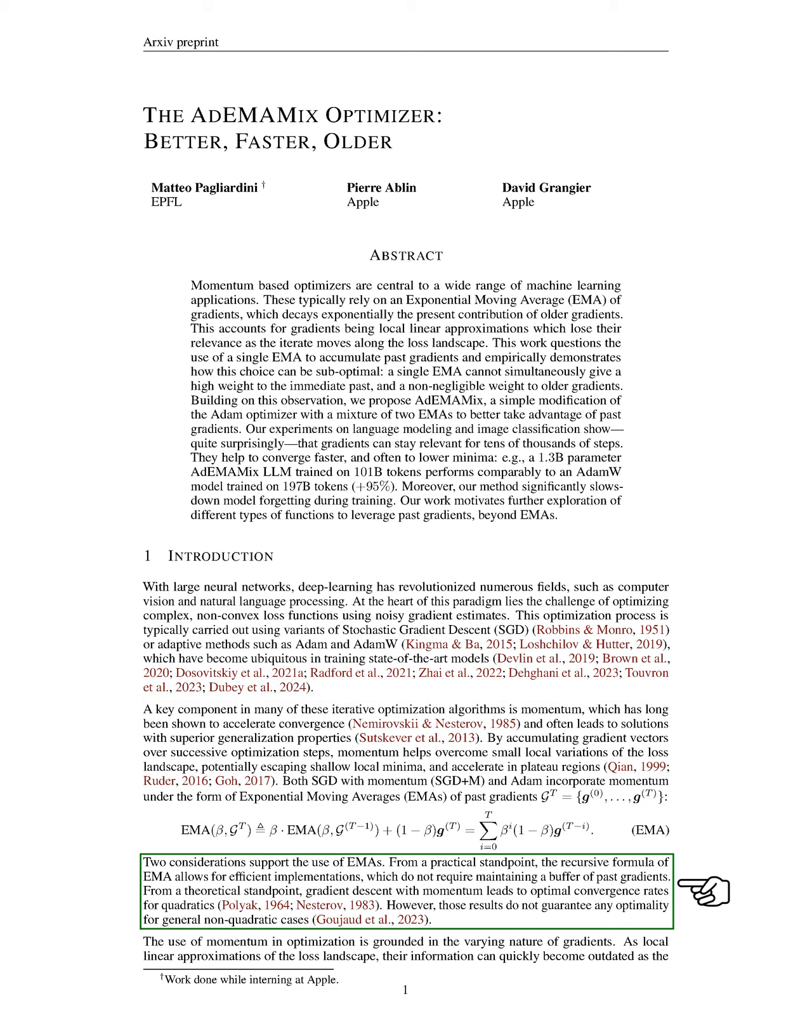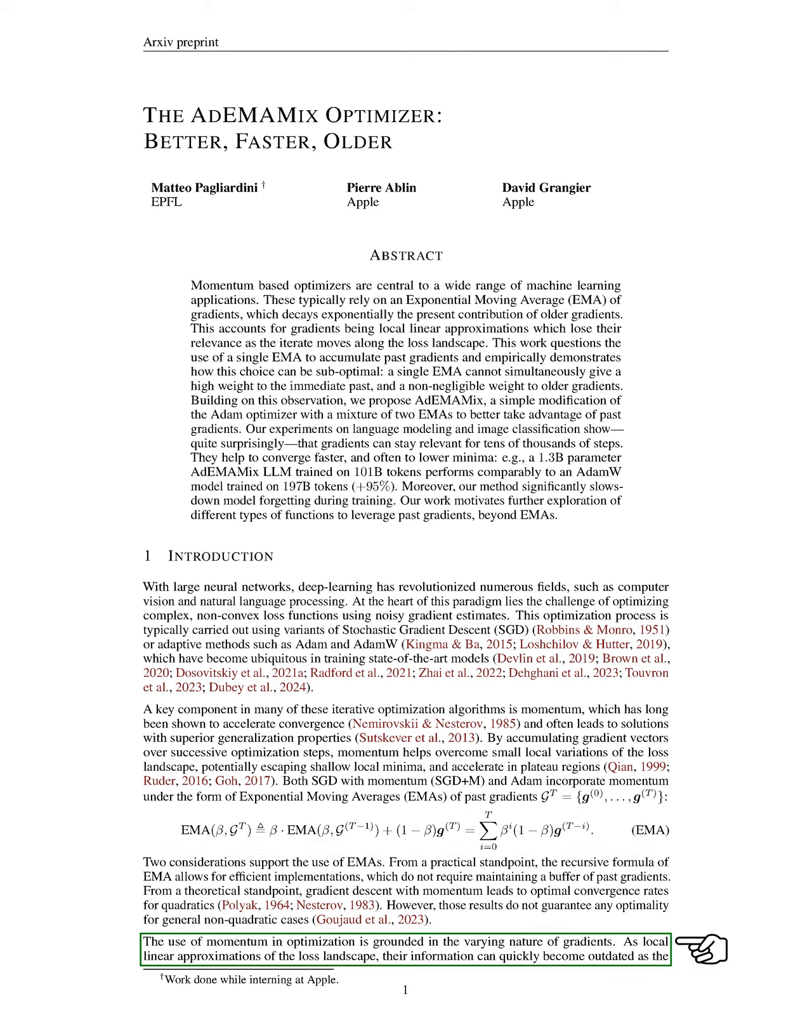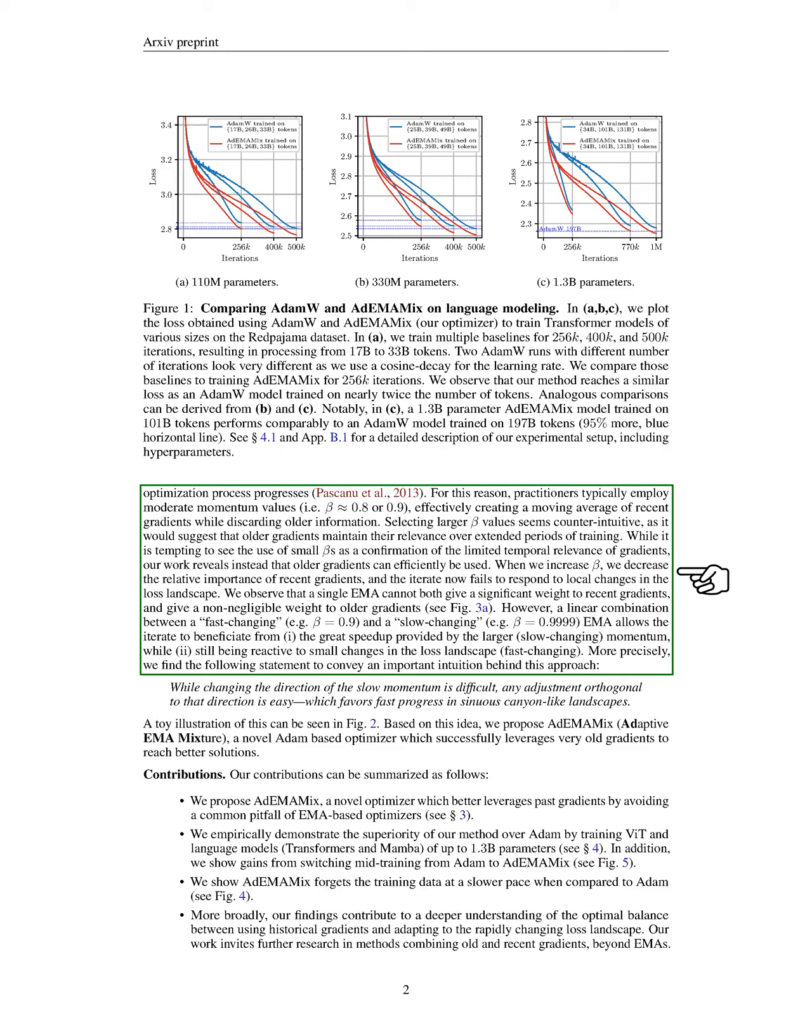Theoretically, momentum in gradient descent can lead to optimal convergence rates for quadratic functions, although this does not guarantee the same for non-quadratic cases. The varying nature of gradients means that their relevance can diminish quickly during optimization. Therefore, we often use moderate momentum values around 0.8 or 0.9 to create a moving average that prioritizes recent gradients while discarding older ones.